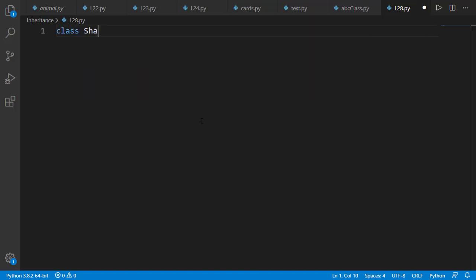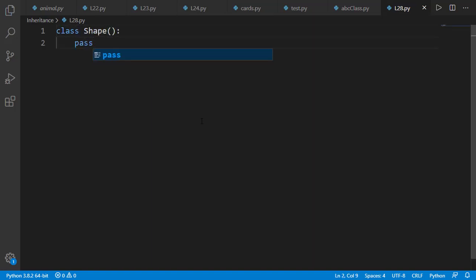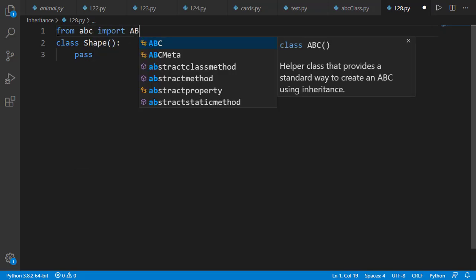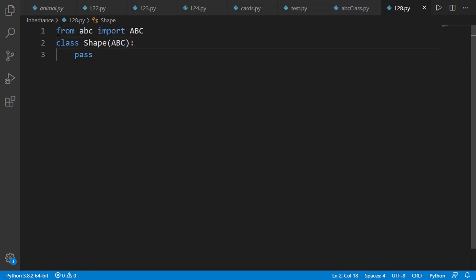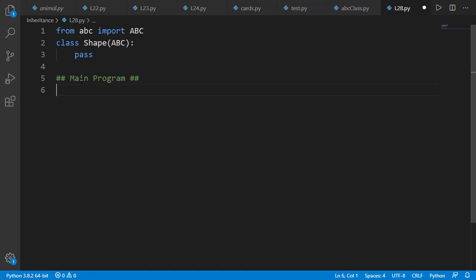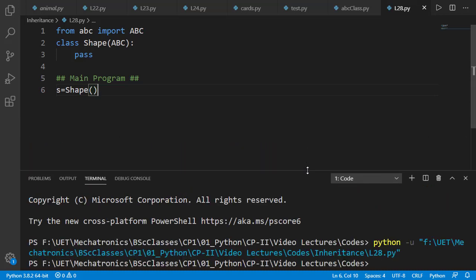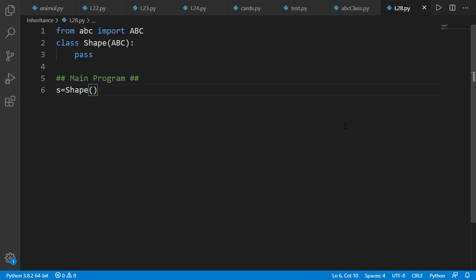Let's now see the code. We will create a class shape to start with. In Python, there is no built-in support for abstract classes, but it can be achieved from the module ABC, which stands for Abstract Base Classes. From ABC, we will import class ABC (capital) and our shape class should be inherited from it. We said we cannot create the instance of an abstract class, so let's try to create an instance to check. It didn't generate any error — so class shape is not yet an abstract class. To make it abstract, the class must have at least one abstract method defined inside it.